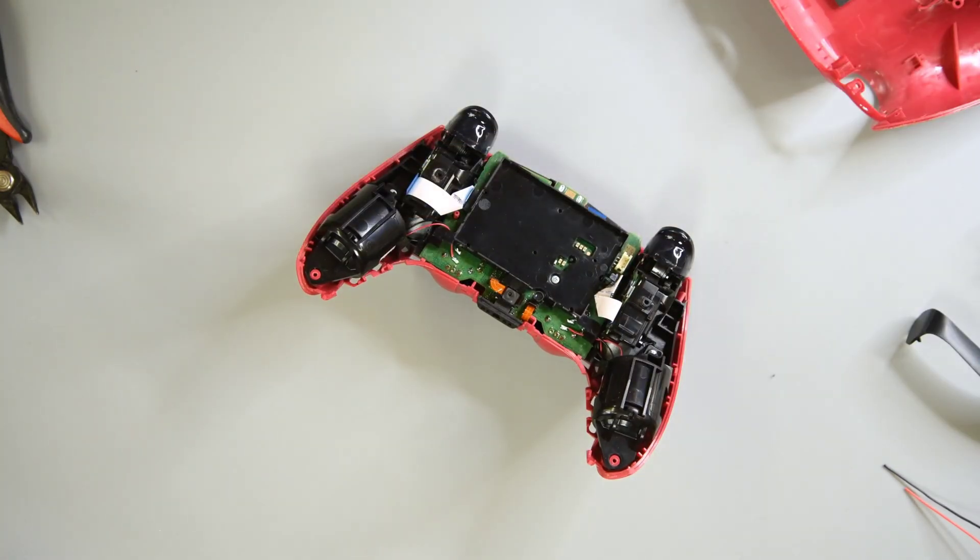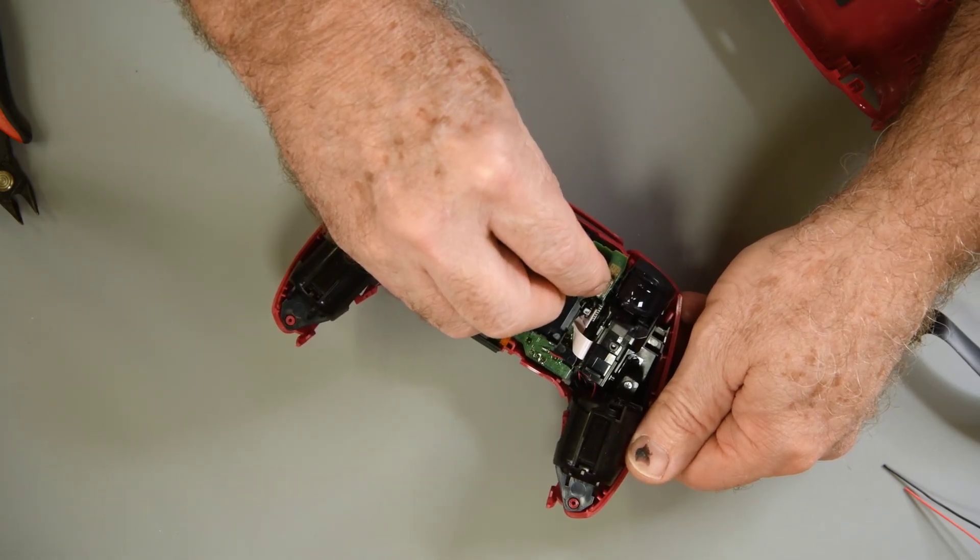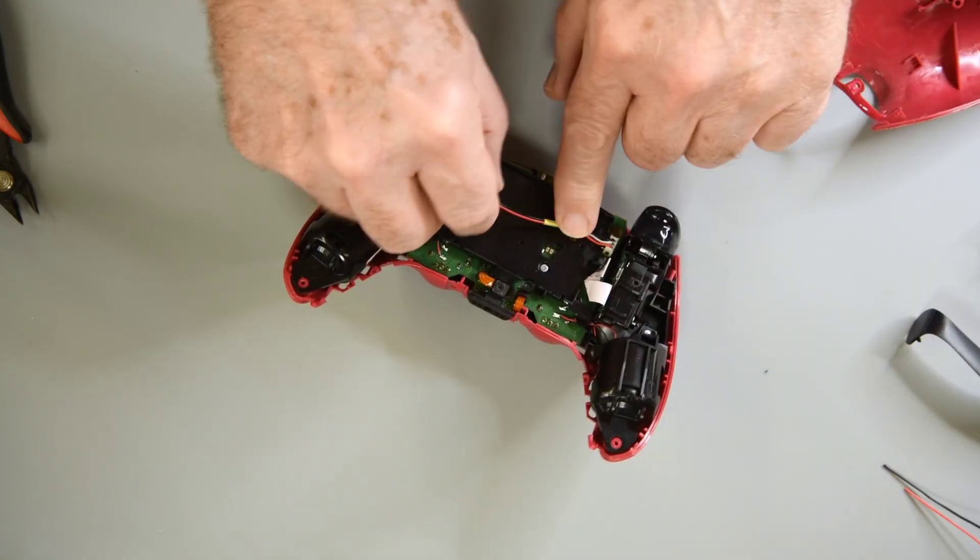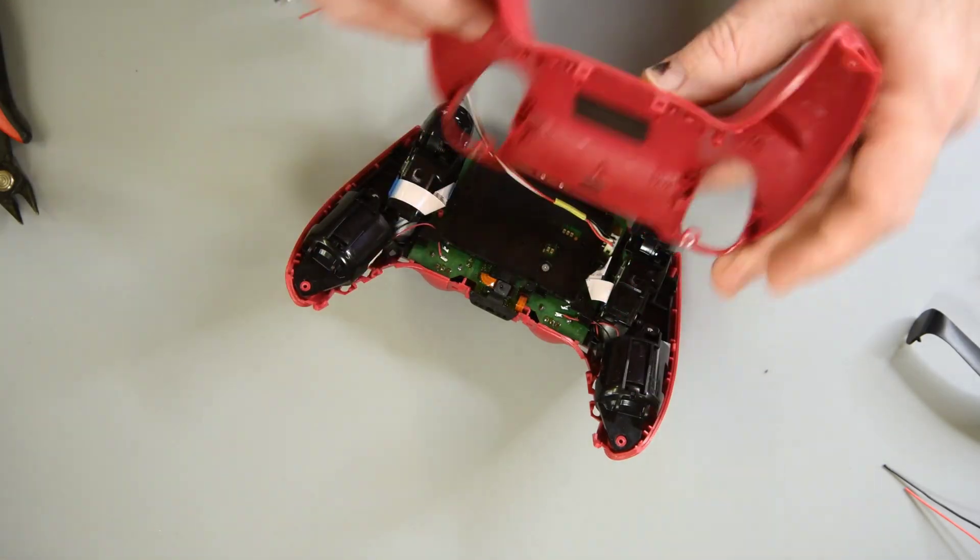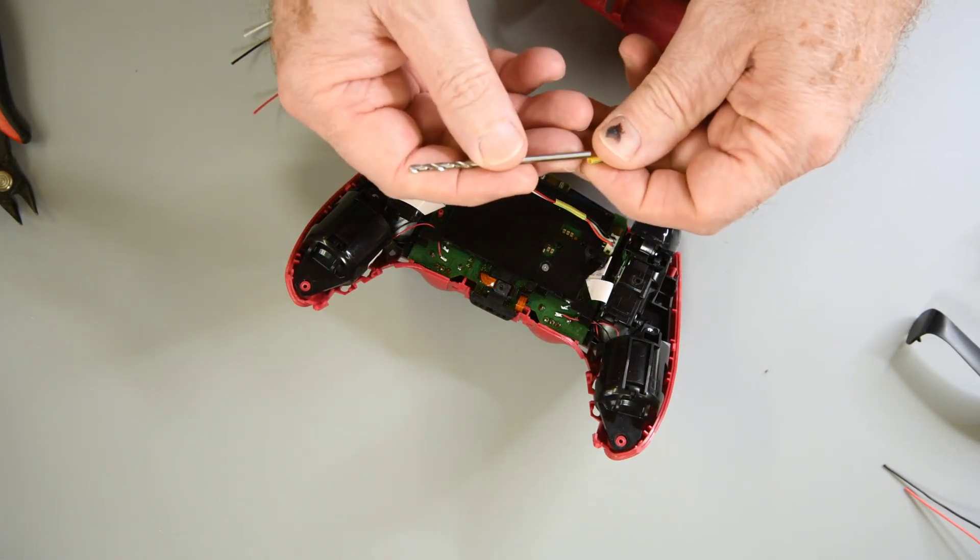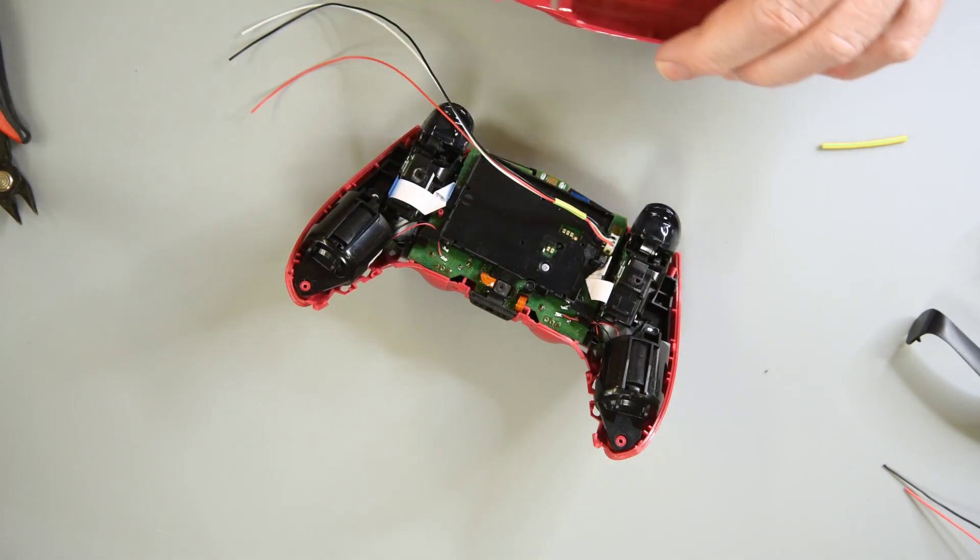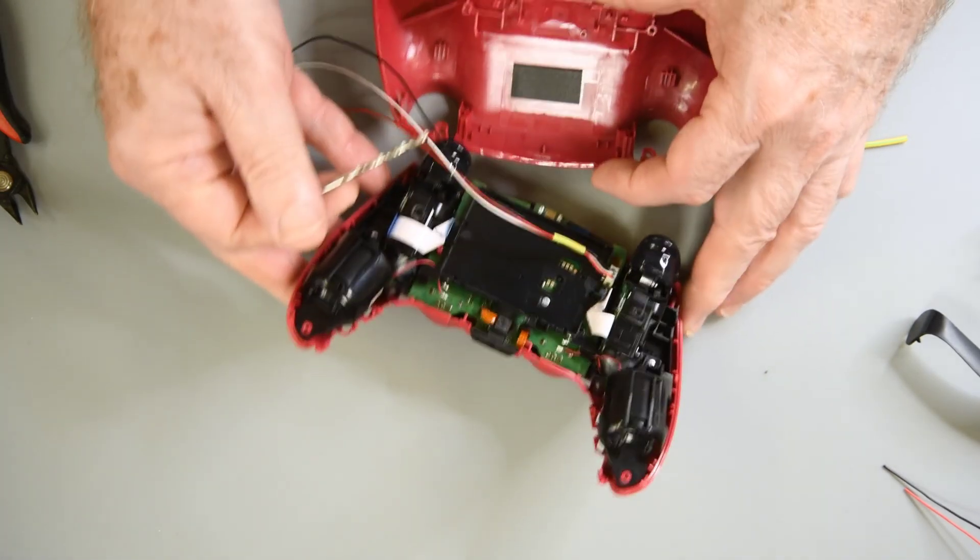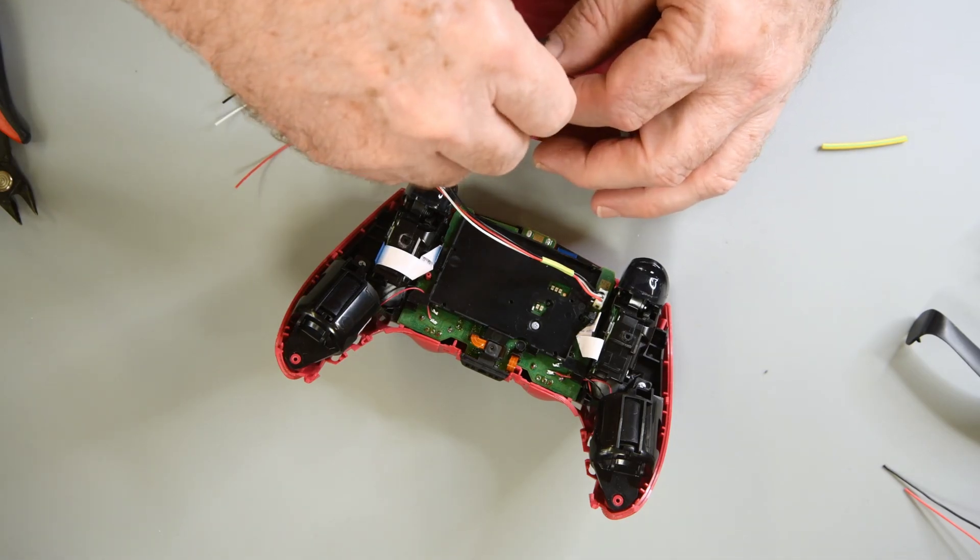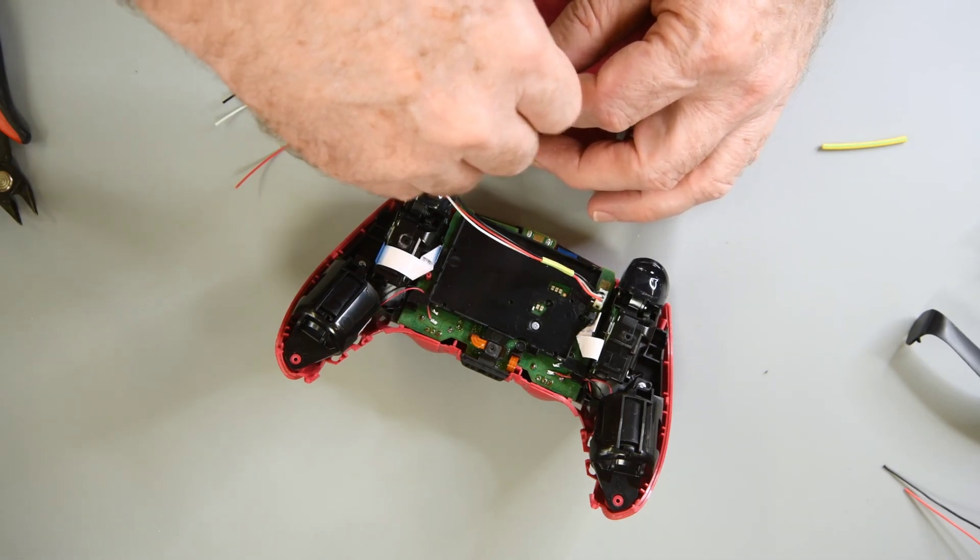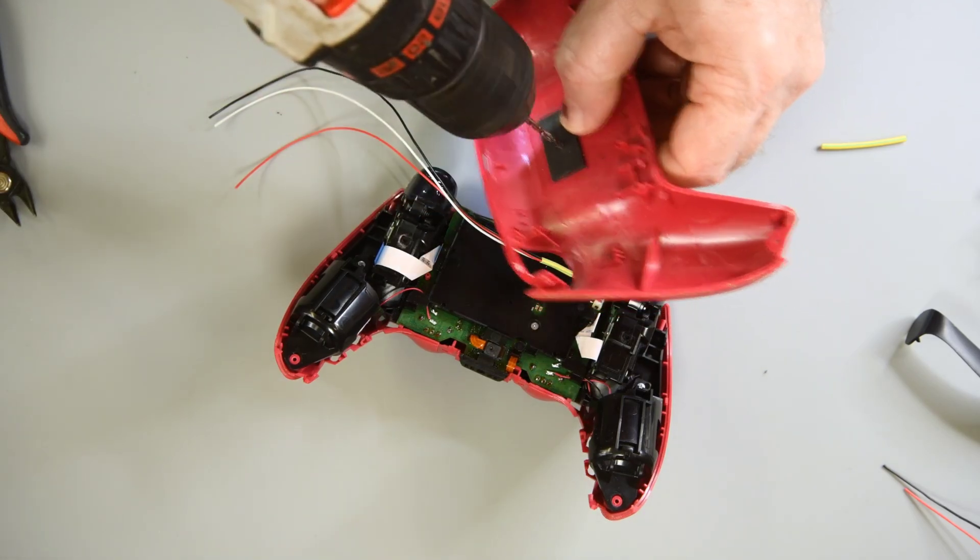I had already found the battery connectors the DualSense uses. It's the JST brand ZH series connectors. The ZHR-3 is the connector on the battery leads and a B3B-ZR-SM4-TF is the connector on the mainboard. What is nice, the headers come in through hole as well as SMD versions and that makes life easier for me.